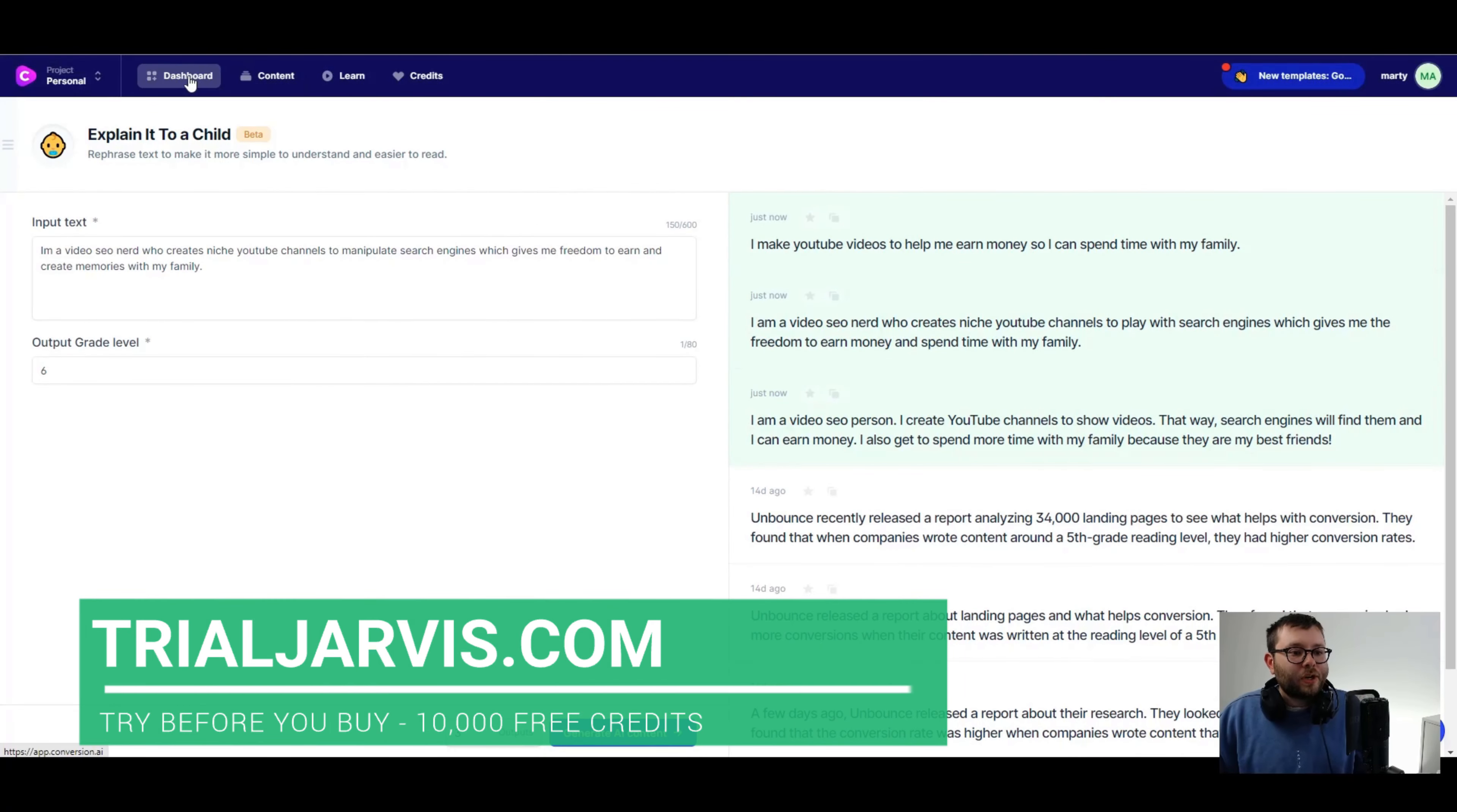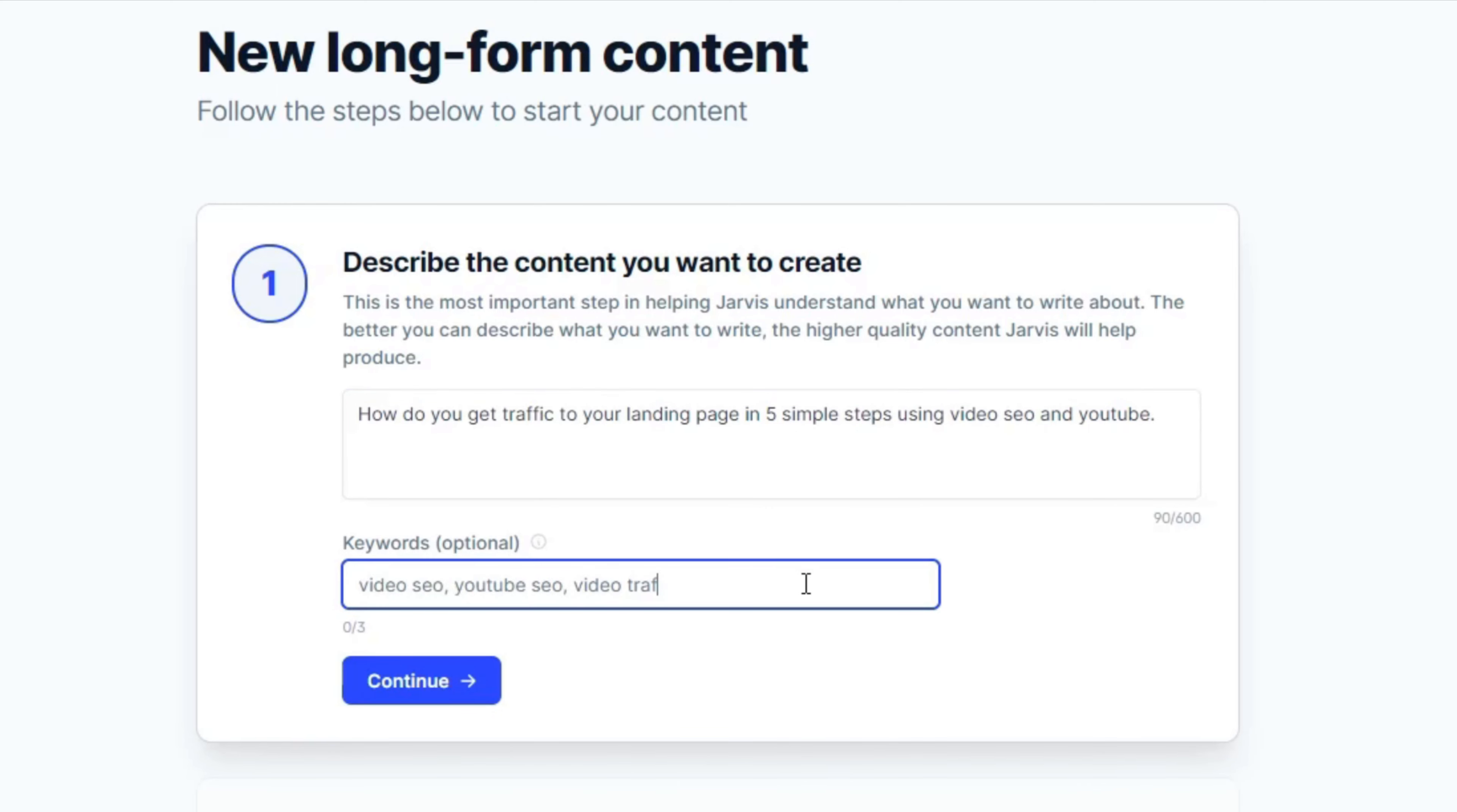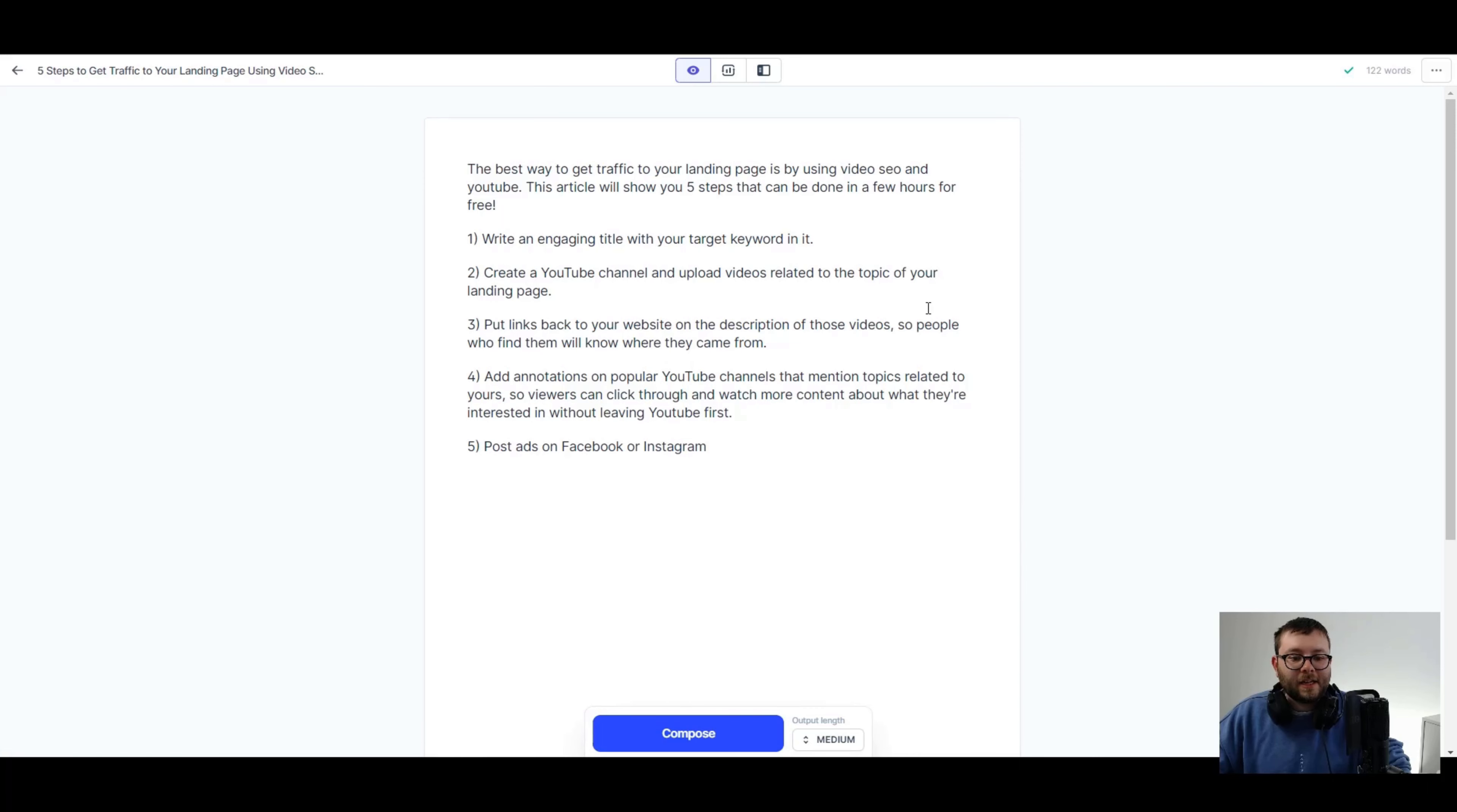Here's what I'm going to do. I'm going to head over to my conversion.ai account. I'm going to go into content. I'm going to create new document, long form assistant. And the question, which is how do you get more traffic to your landing page? I'm going to go ahead and do this. And I'm just going to say in five simple steps using video SEO and YouTube. Video traffic. We're going to do continue. Write your title. Let's just go ahead and generate a title for us. Five steps to get traffic to your landing page using video SEO and YouTube. So I'm just going to use that. And let's just get the software to generate a paragraph. So this first one actually seems good. So we're just going to go ahead and use this one and open editor.